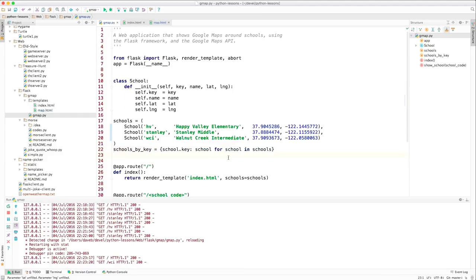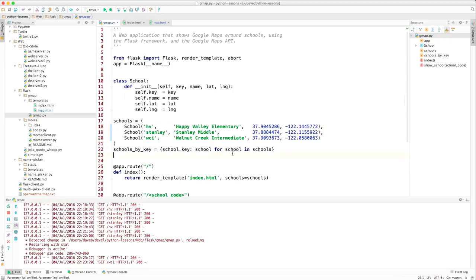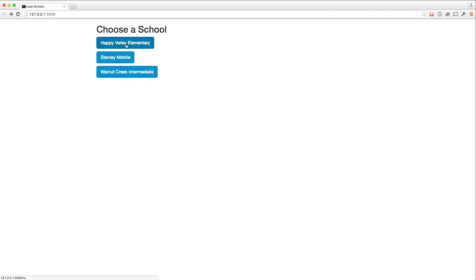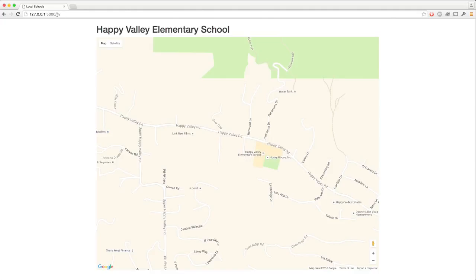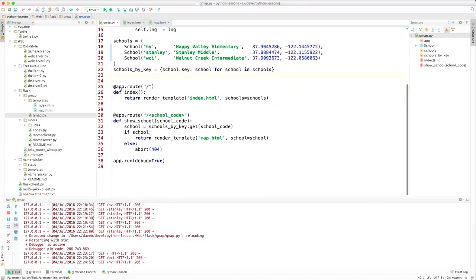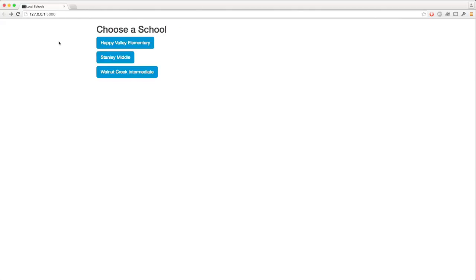So that we can look schools up by the key, we create a dictionary using a dictionary comprehension. For every school in this tuple of schools, we create a key-value pair where the key is this key and the value is the school object. When I choose one of these, this is the key. It's used here to present the right map.